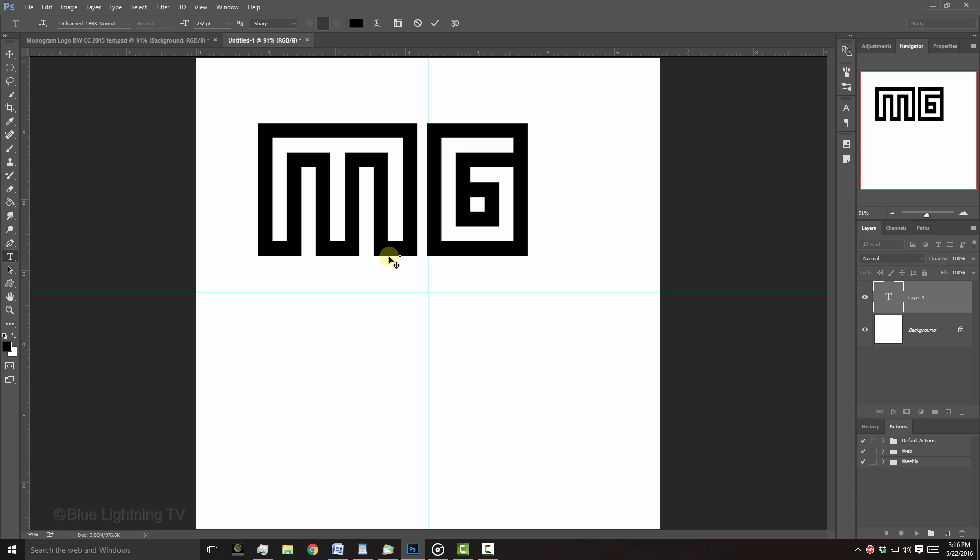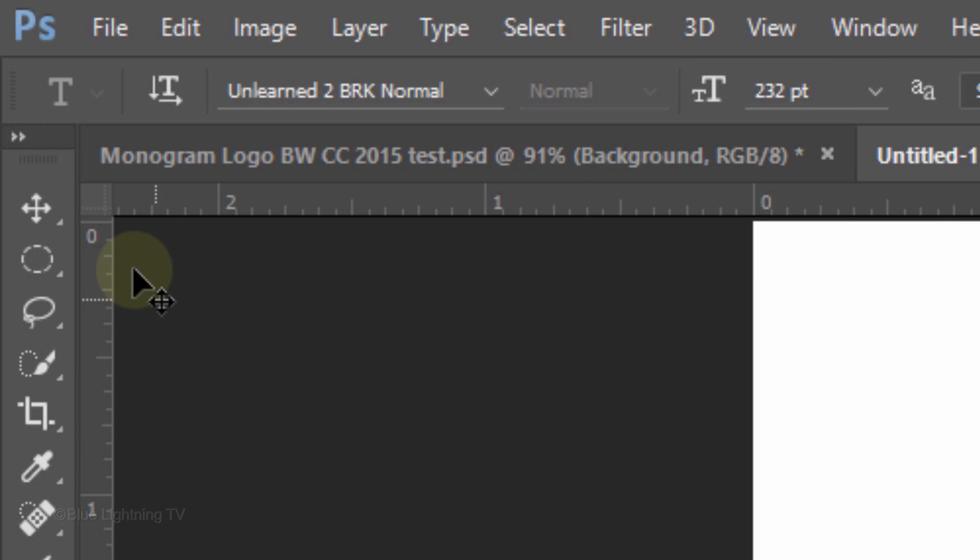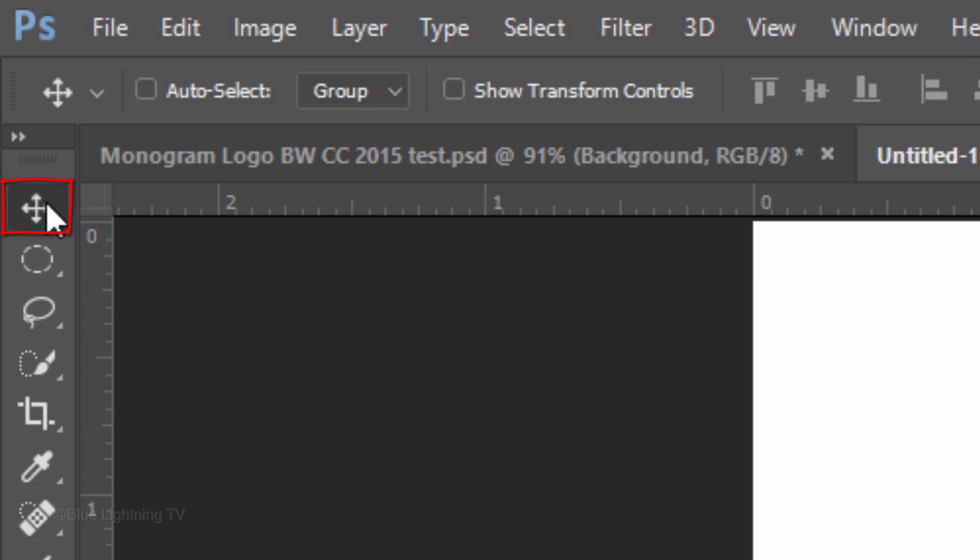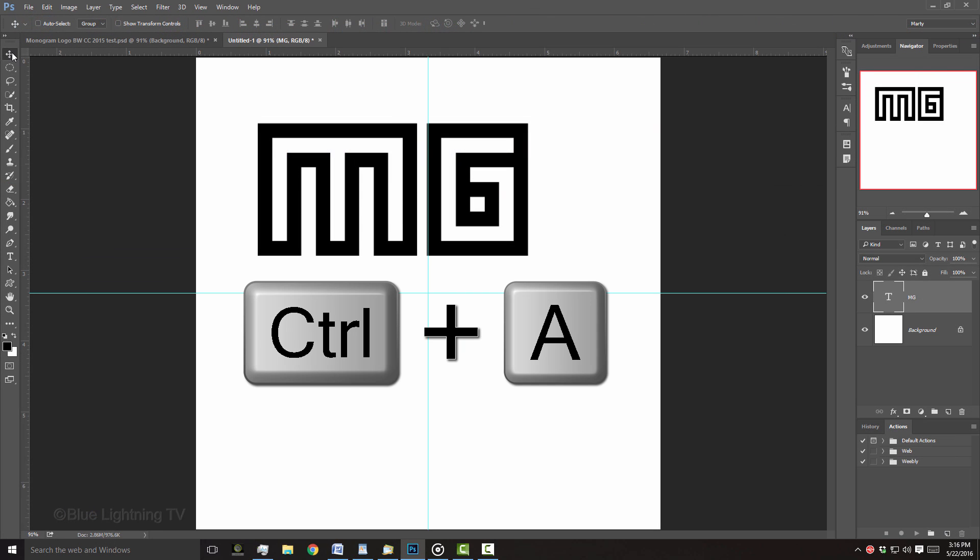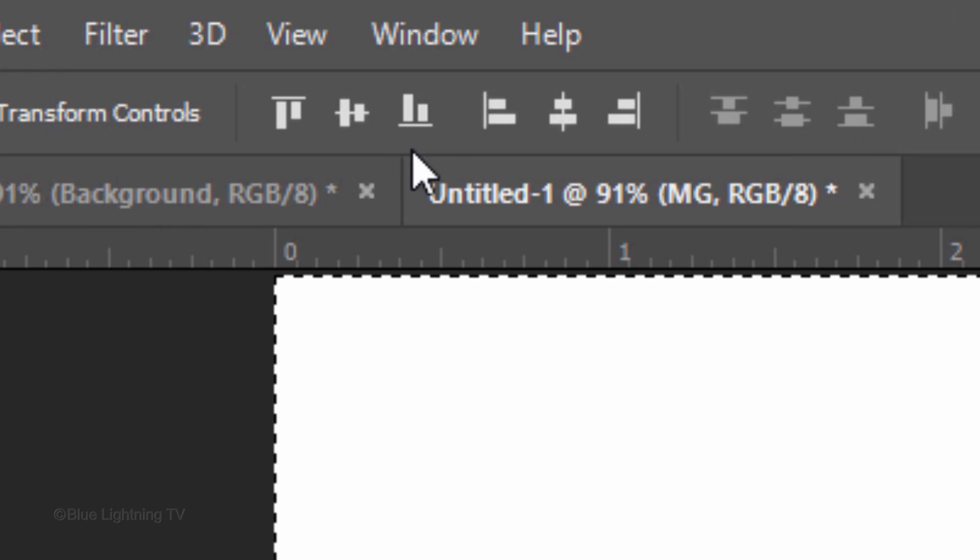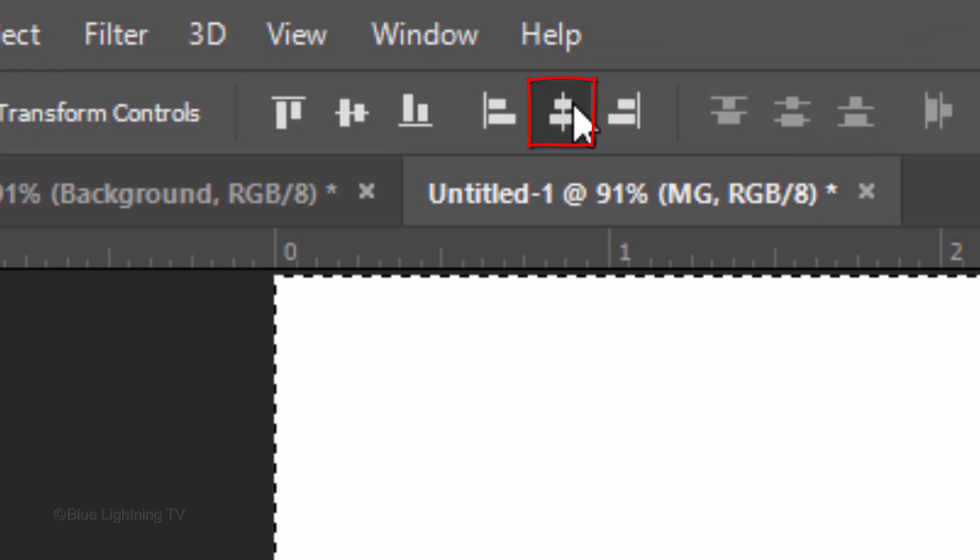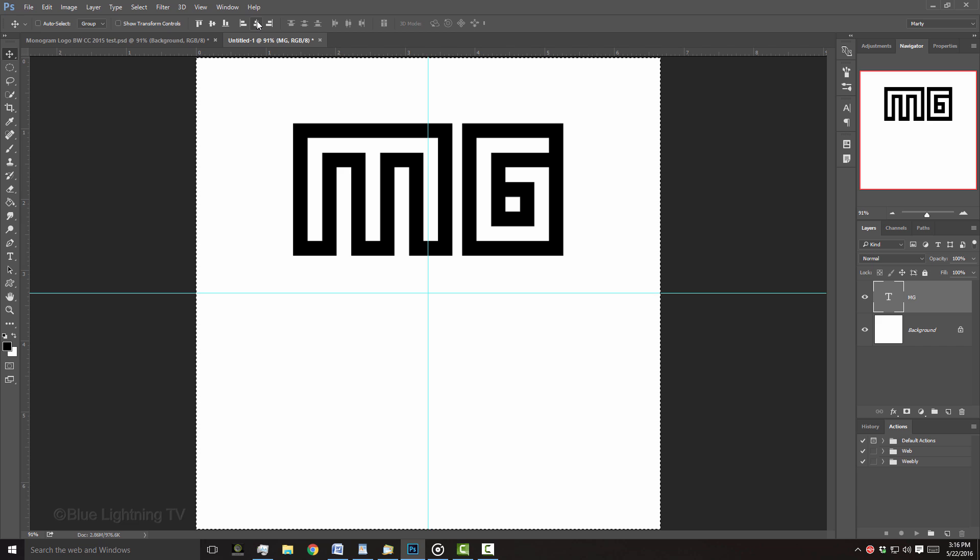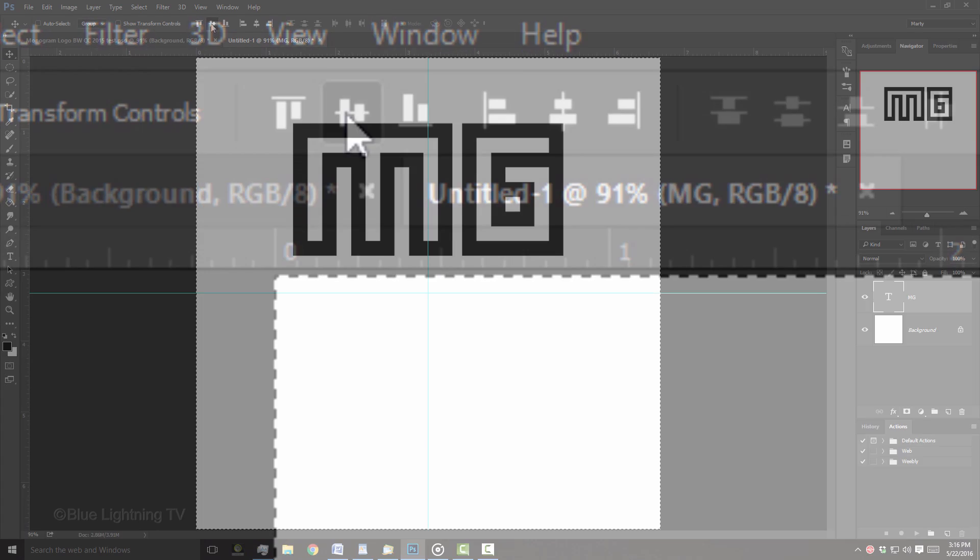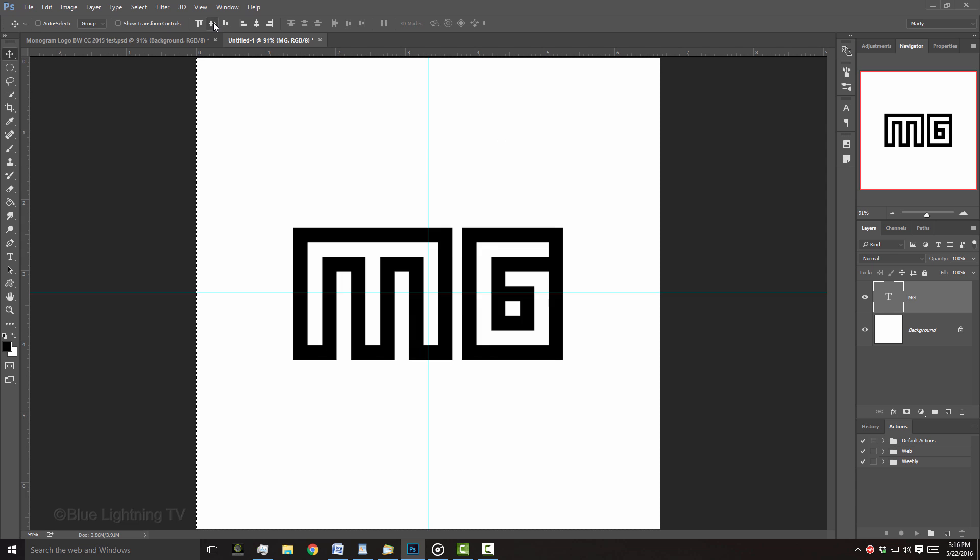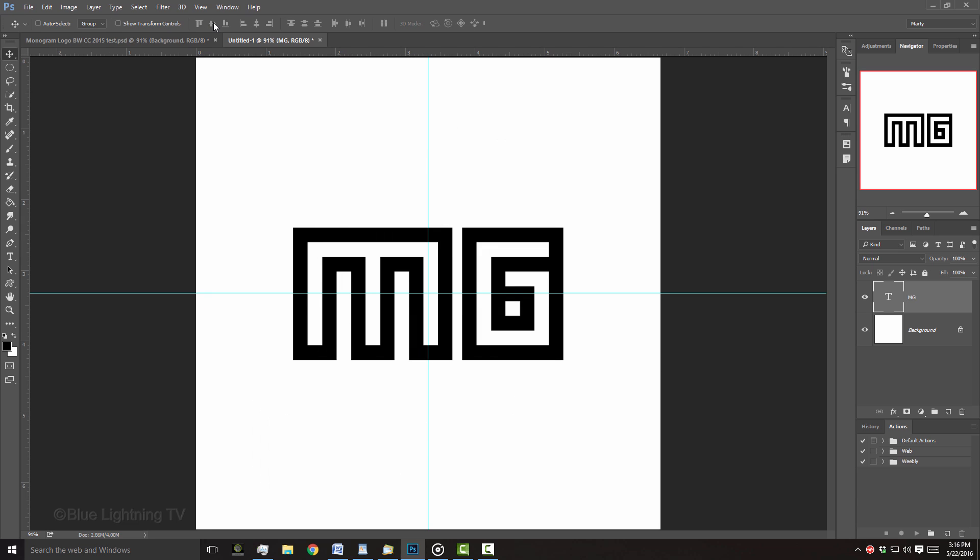To center it on your document, open your Move Tool and press Ctrl or Cmd-A to select it all. Click the Align Horizontal Centers icon and the Align Vertical Centers icon. Deselect it by pressing Ctrl or Cmd-D.